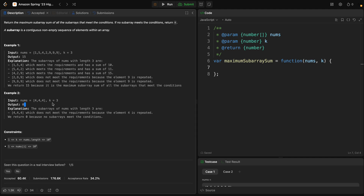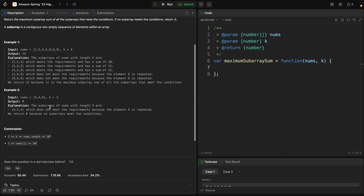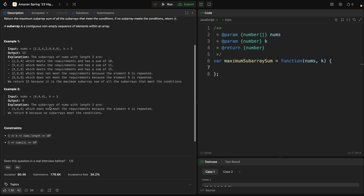If we have an array with three 4s in it, that means there is no subarray at all that is unique. So because of that, we just return 0.